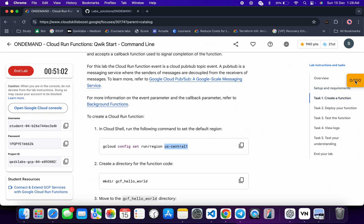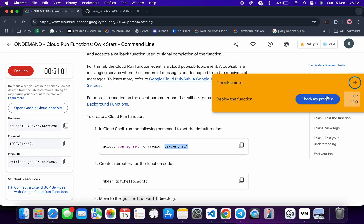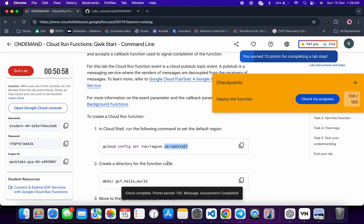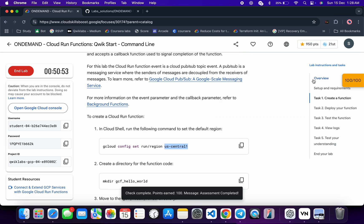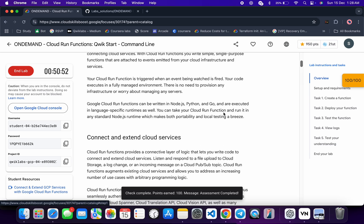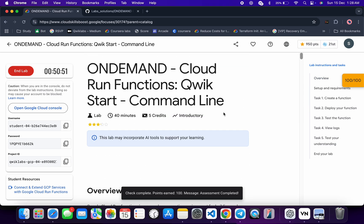If the score is not updated immediately, don't worry — just wait for a couple of minutes and you will get a full score for sure. That's the way we complete this lab. If you still have any doubts, please let me know in the comment section. Thanks for watching and have a good day!